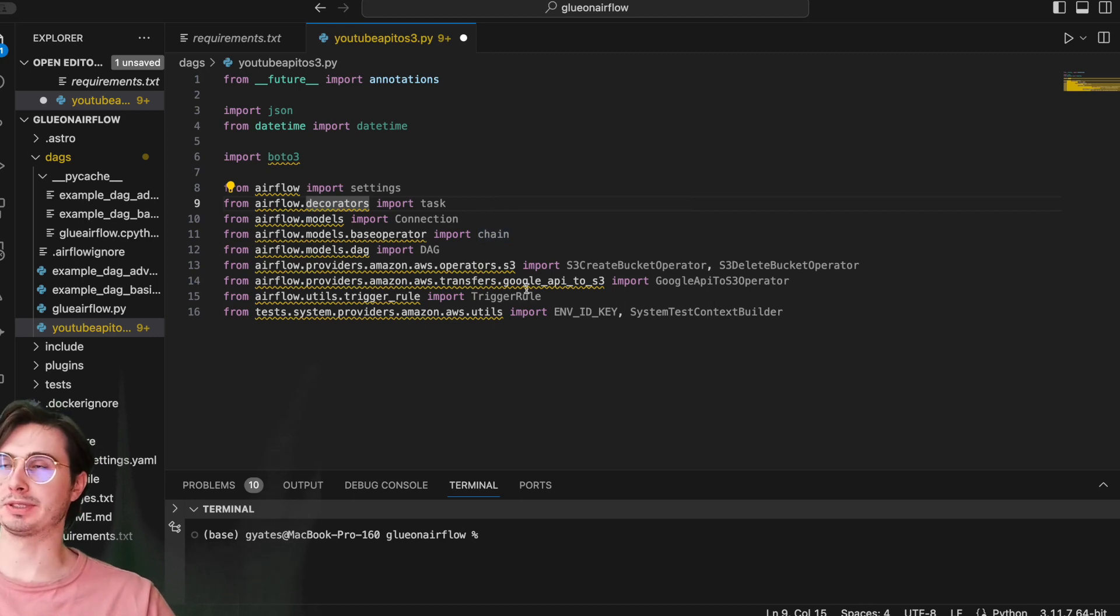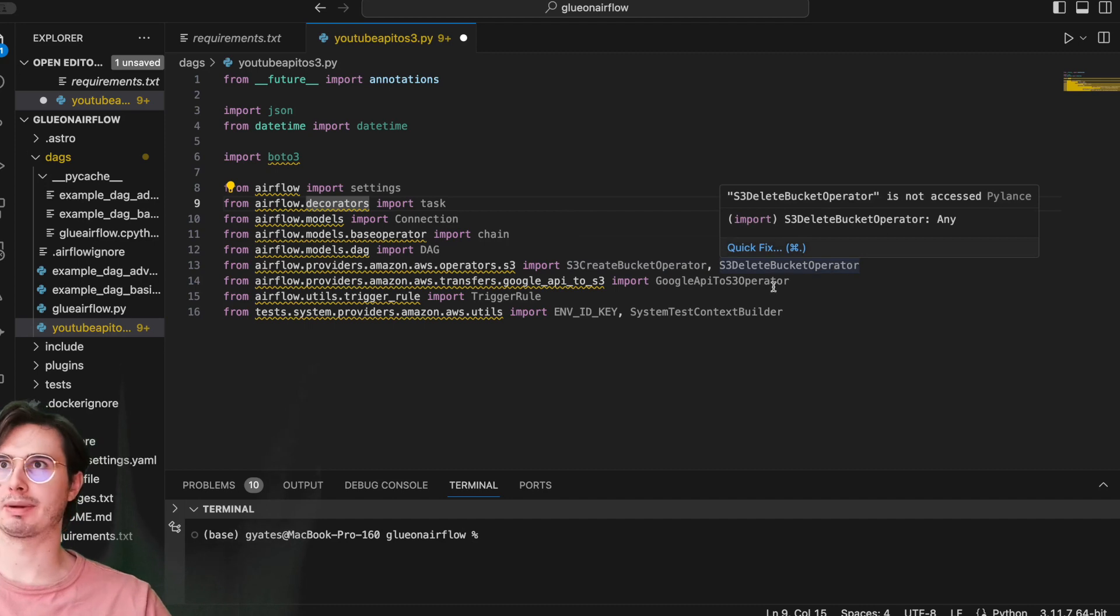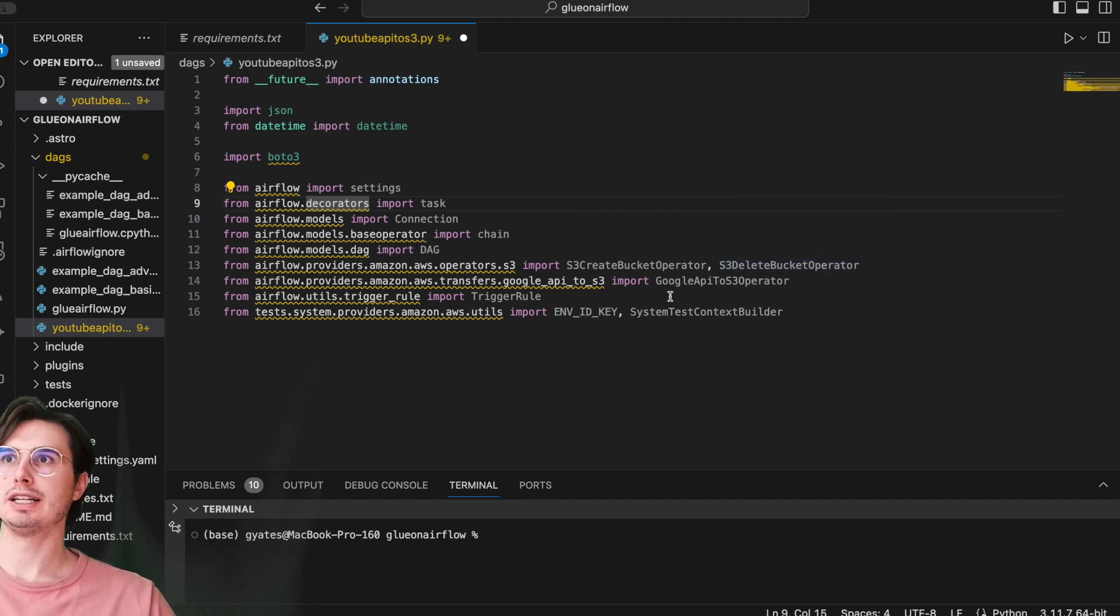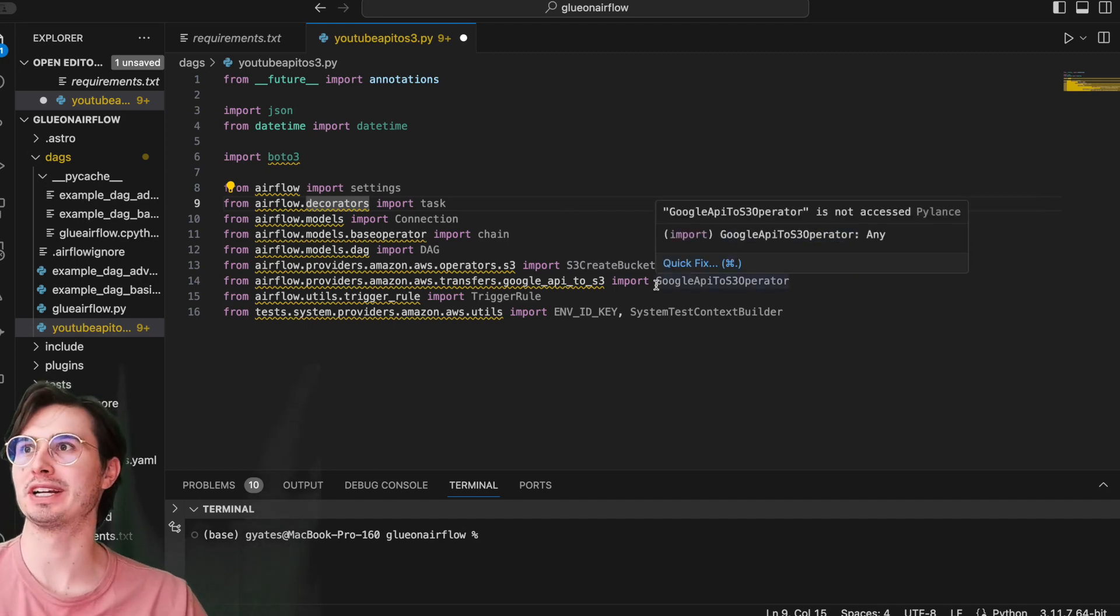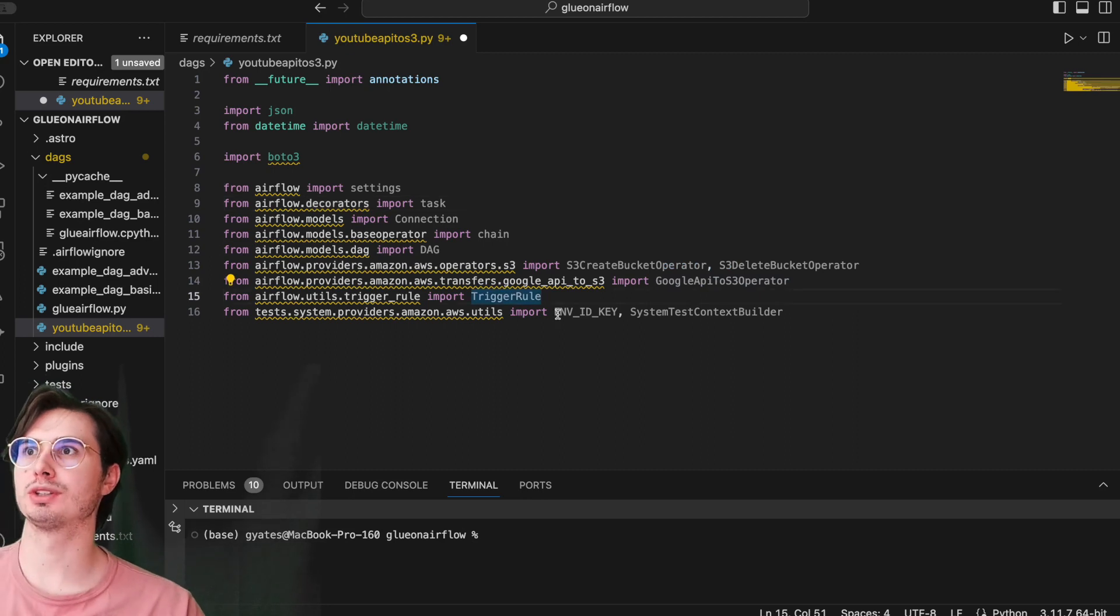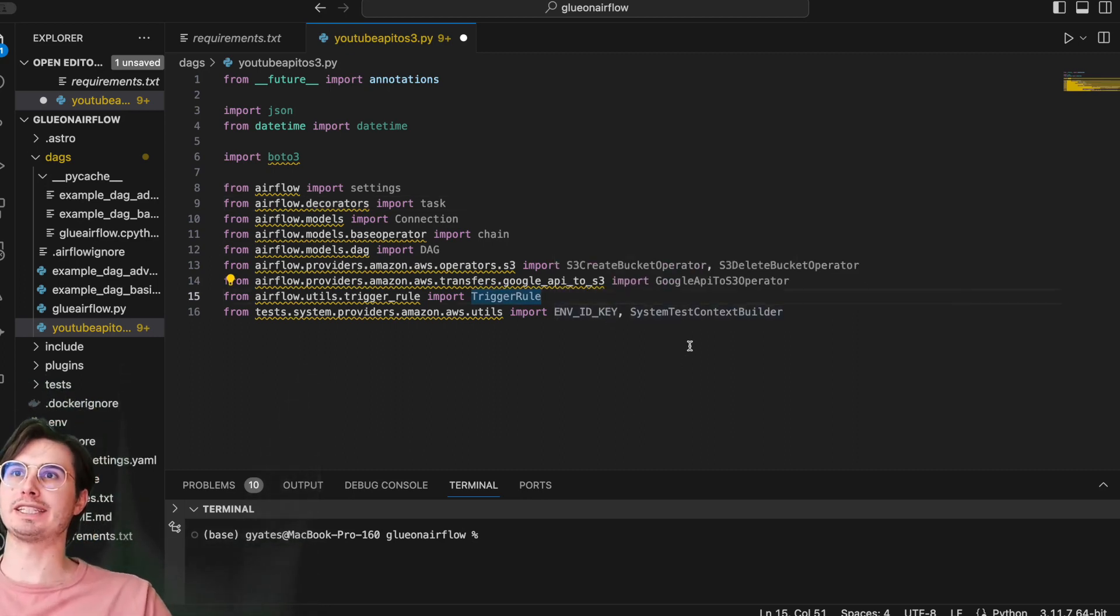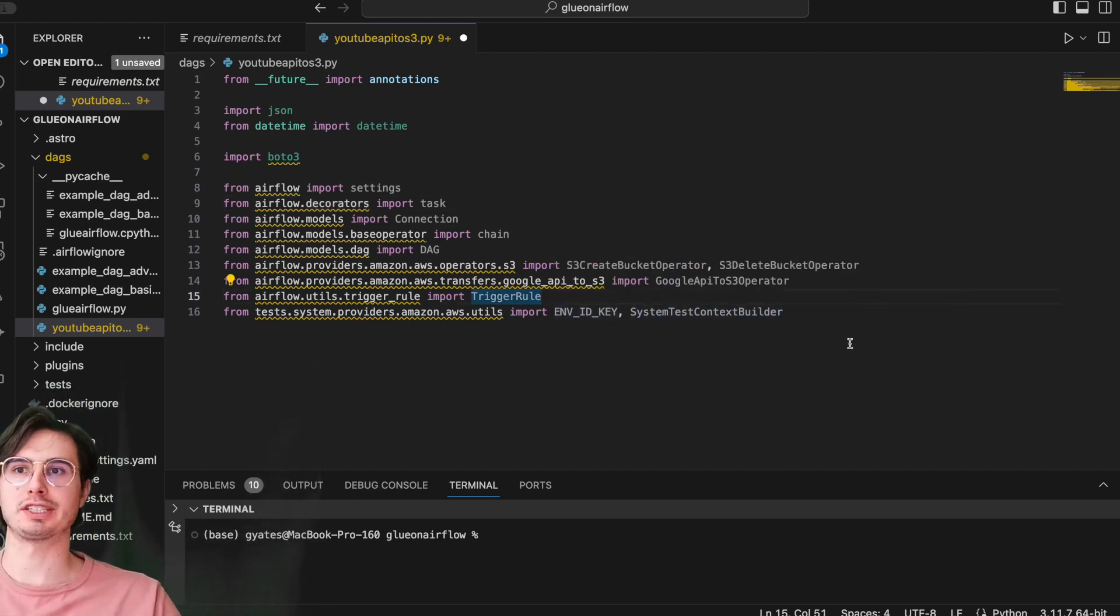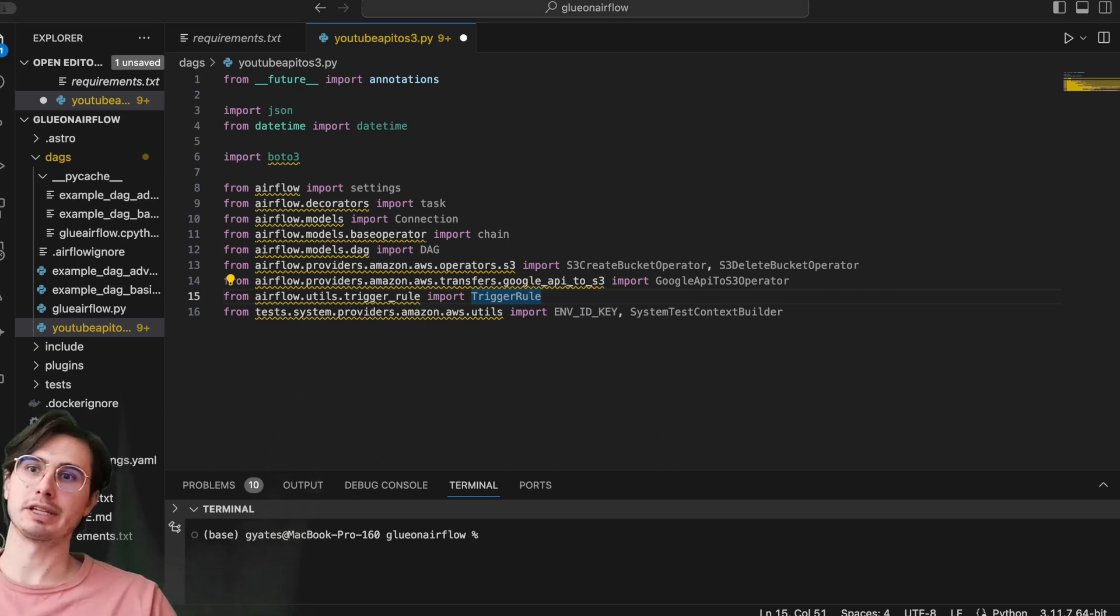And then the specific Amazon operators we're going to need are S3CreateBucketOperator, S3DeleteBucketOperator, the Google API to S3 operator, and then we're also going to use trigger rules and an environment ID key and SystemContextBuilder for just authenticating and creating a session within AWS that we can then use to run the DAG.